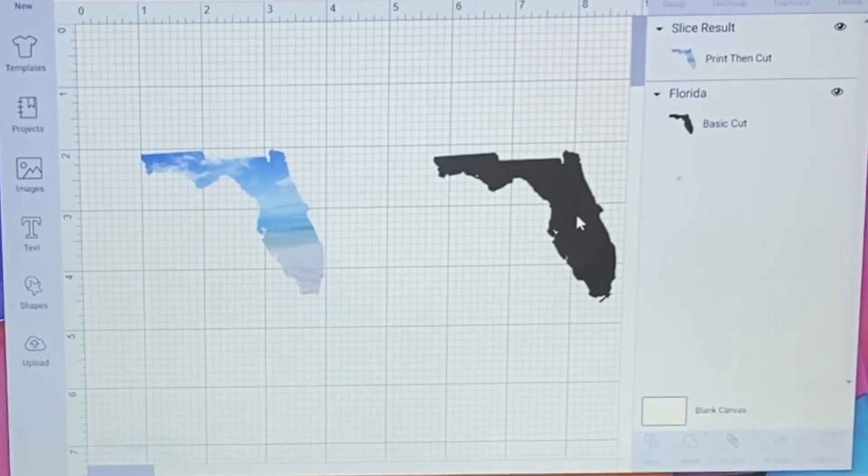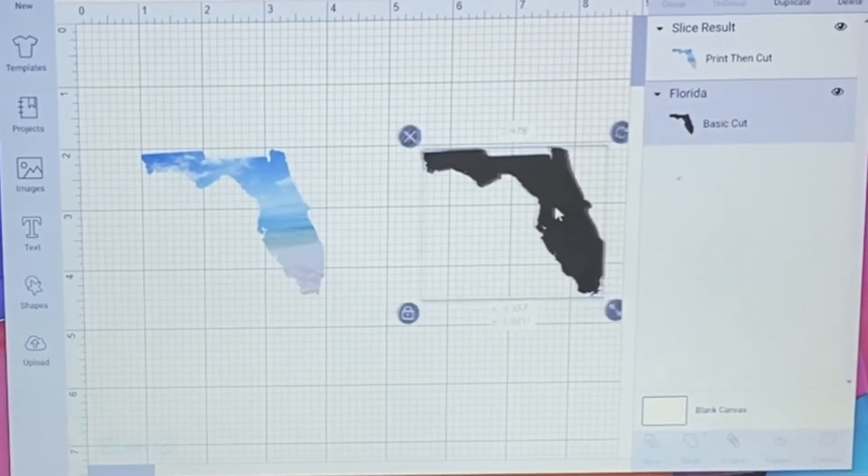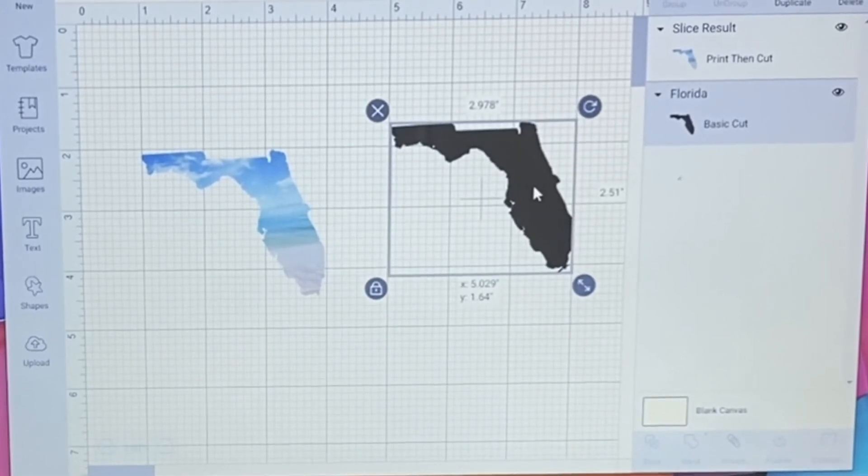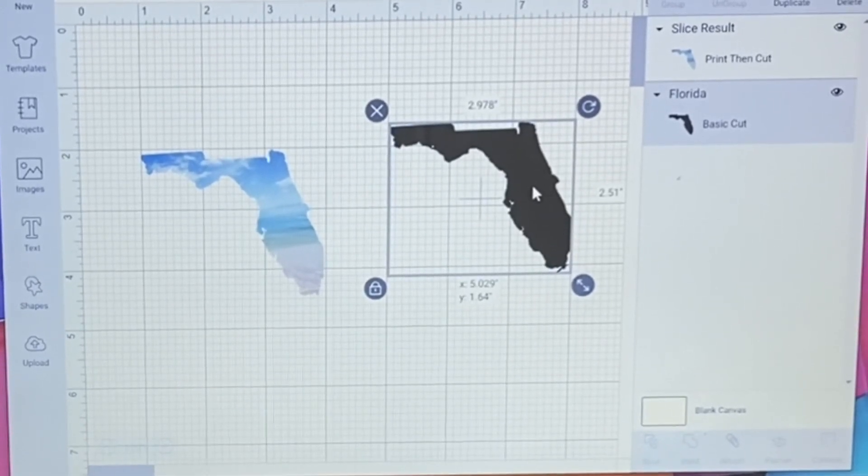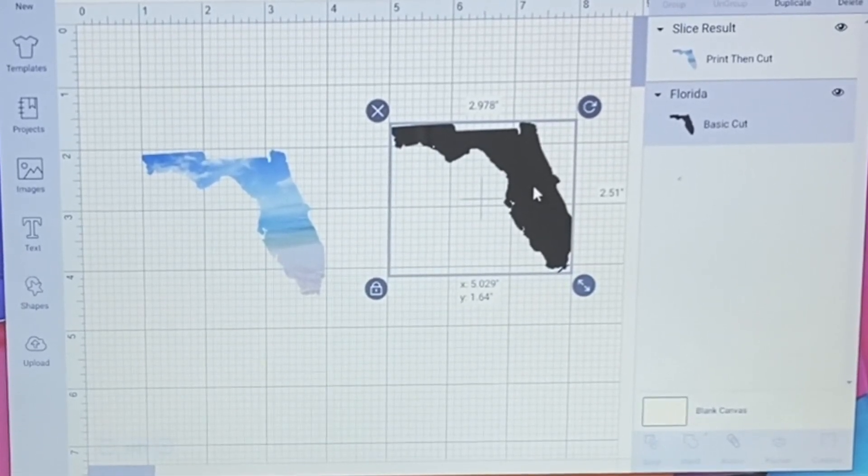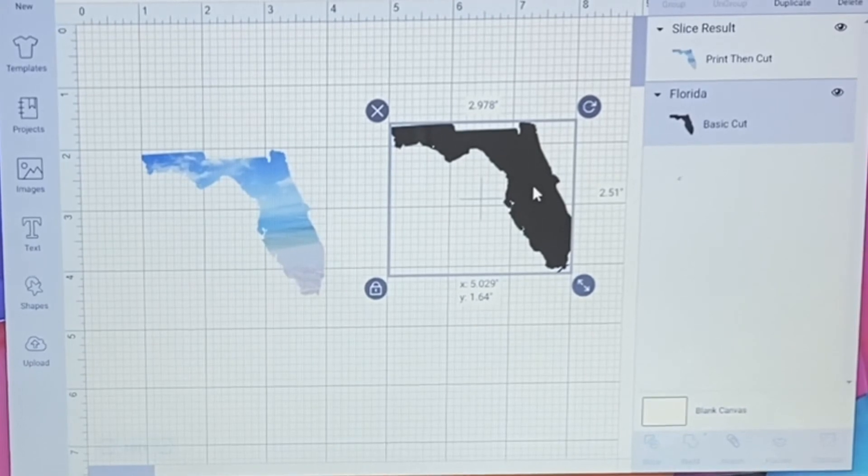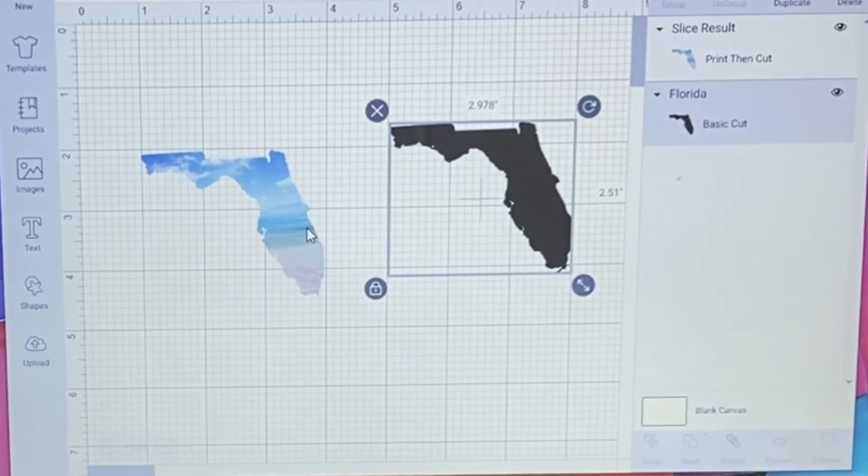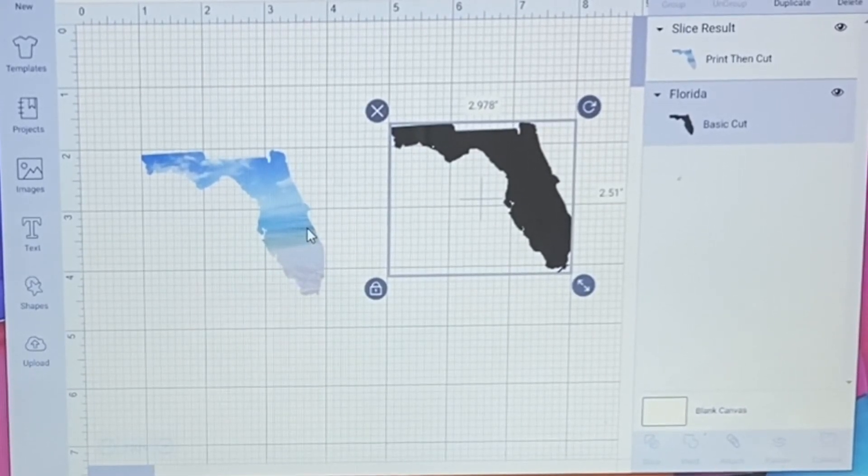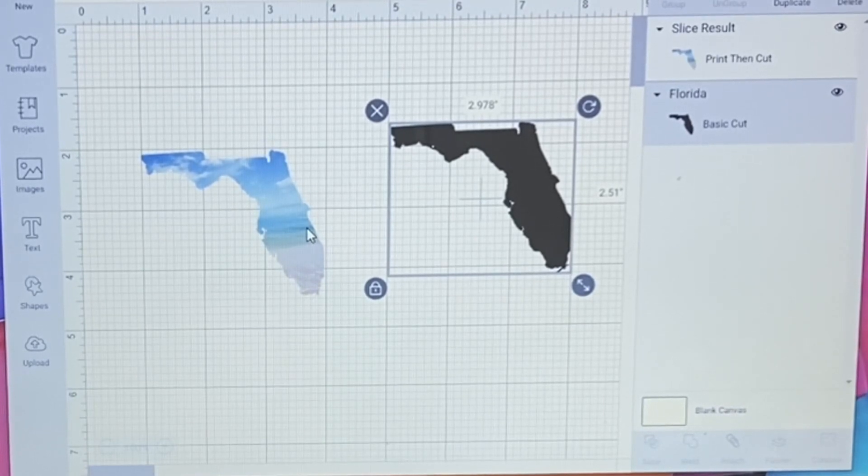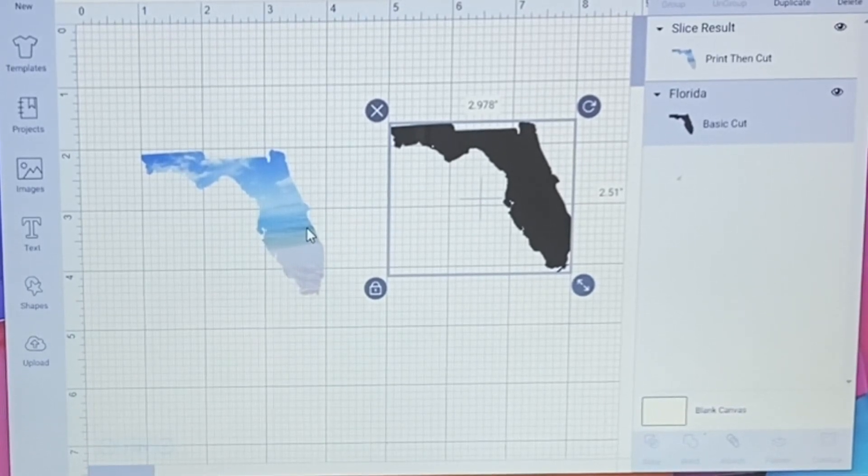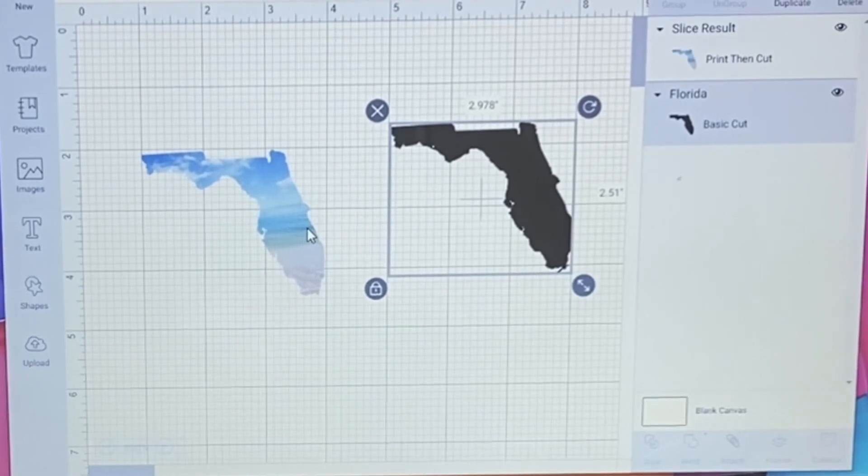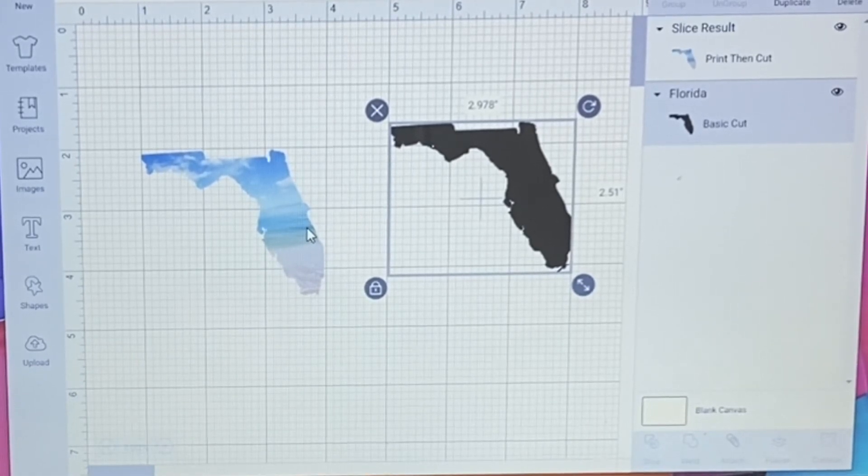So I want a piece to cut out for my clear vinyl, and then I want my print and cut that I'm going to cut out for the color on the picture. And it's that easy to do slicing. Thanks friends.